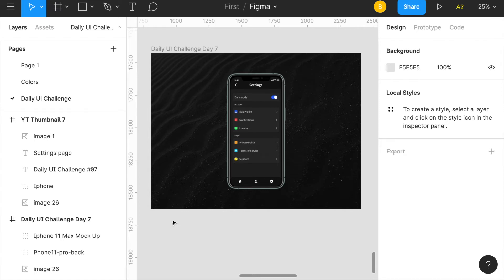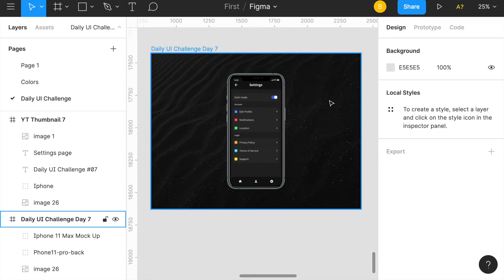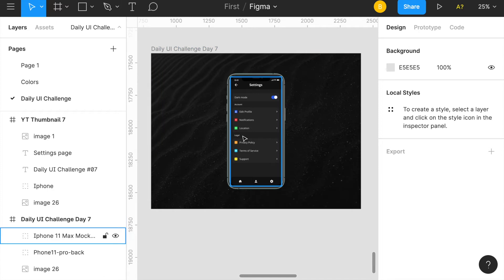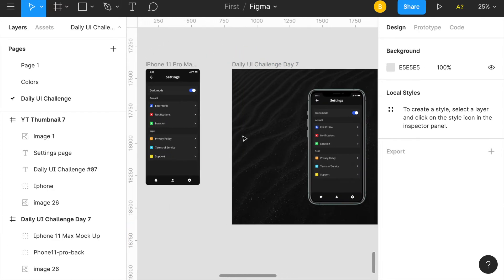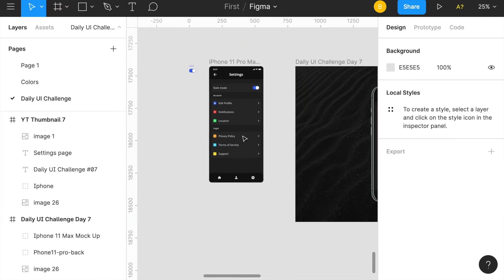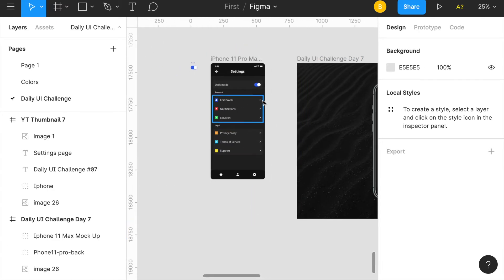What's going on everyone, you already know it is day seven of the daily UI design challenge. The task for today was to create a settings option, and I decided to go with a mobile app. Here's the completed version, but I'll move over here to the left and show you the initial one.